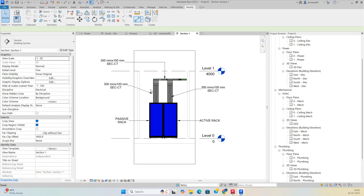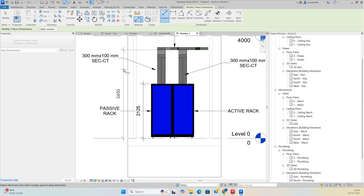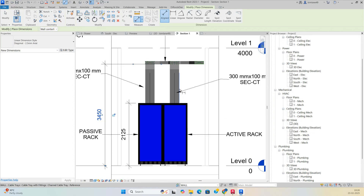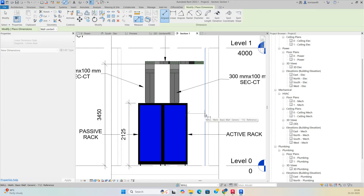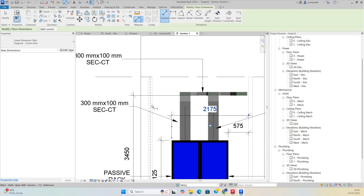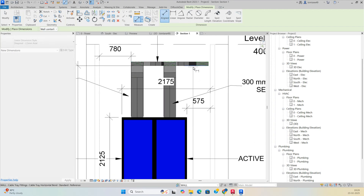Add dimensions wherever required. Dimension from the bottom of the cable tray, from the wall to the panel, and from wall to cable tray to show clearances. This gives a clear dimensioned section drawing.